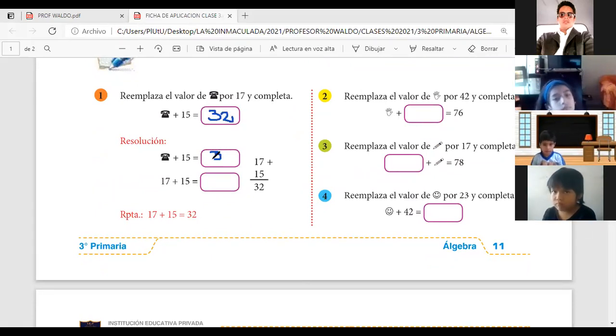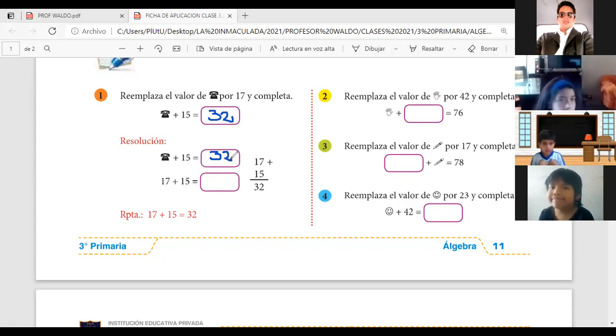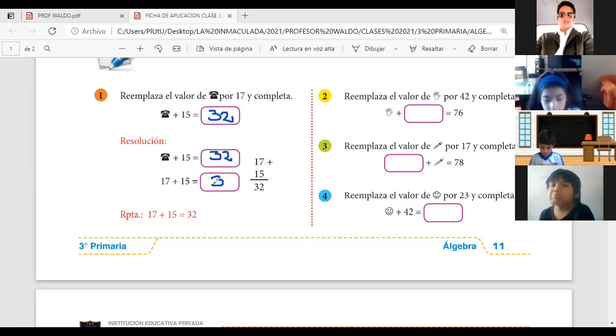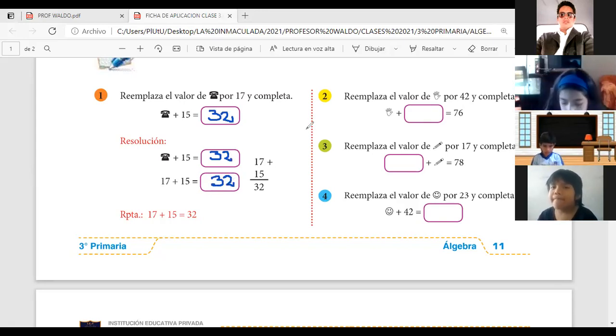¿Correcto? Porque 17 más 15 es 31. ¿Qué?